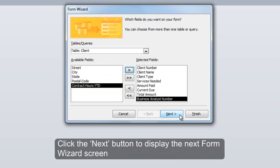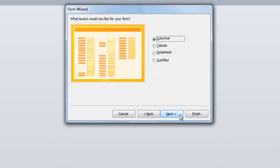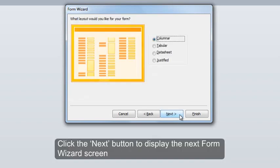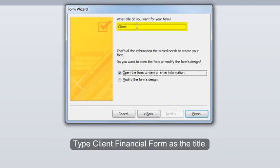Click the next button to display the next form wizard screen. Click the next button to display the next form wizard screen. Type client financial form as the title.